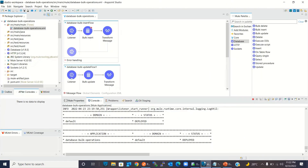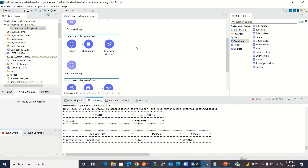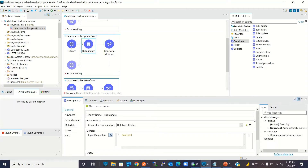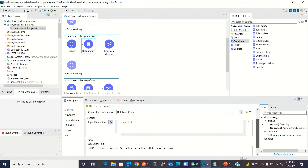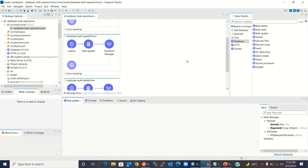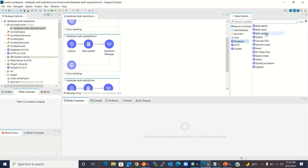Now I'm going back to Anypoint Studio. I have created a resource for updating records in bulk — bulk underscore update — and I'm using the bulk update operation to update many records in a single call. It takes the payload which is an array of JSON objects, and this is the SQL query. Here I'm updating the class using the class parameter for a particular student name. The database connector has the bulk update operation, which is what I'm using here.